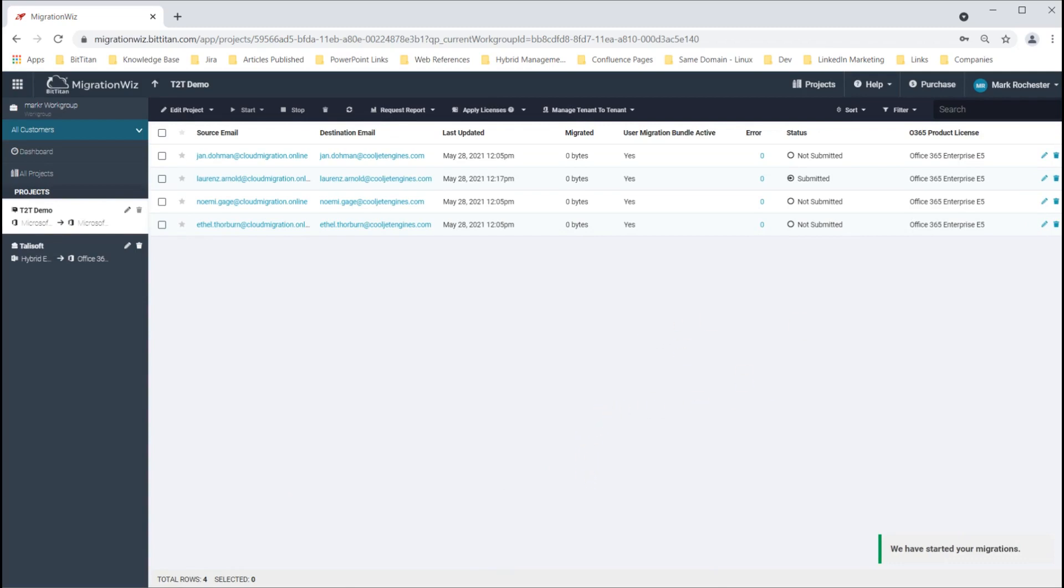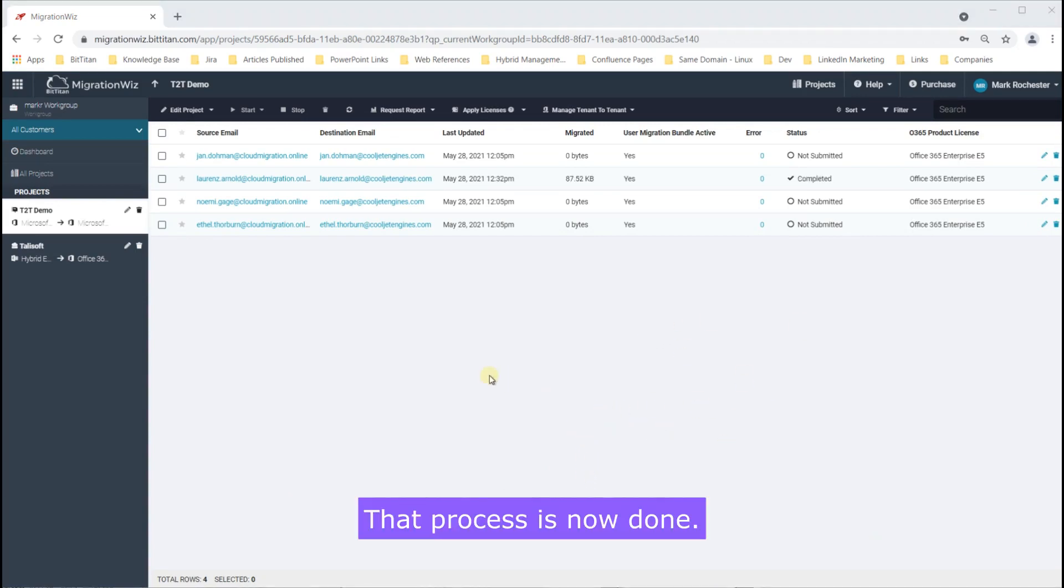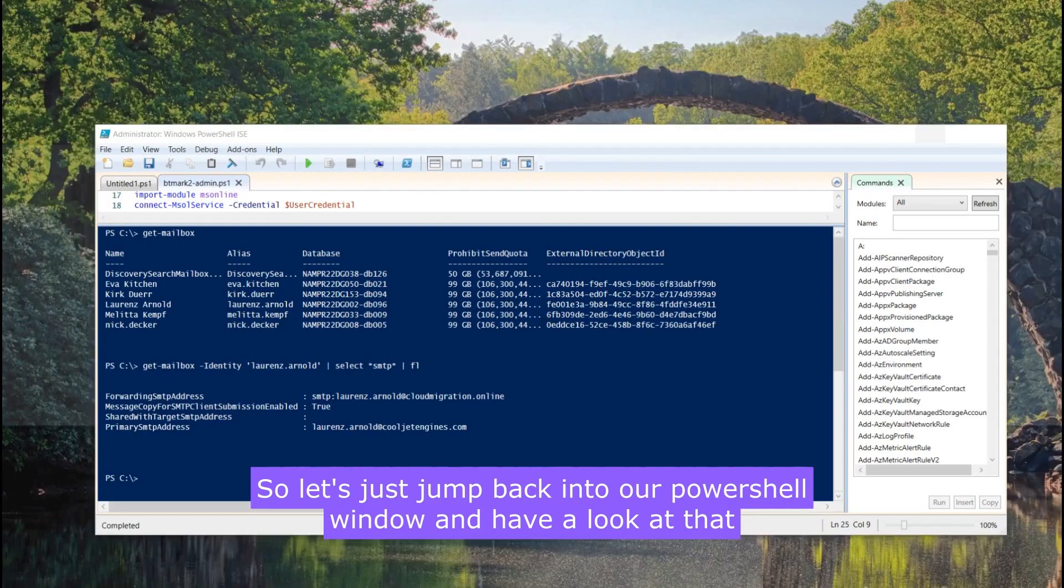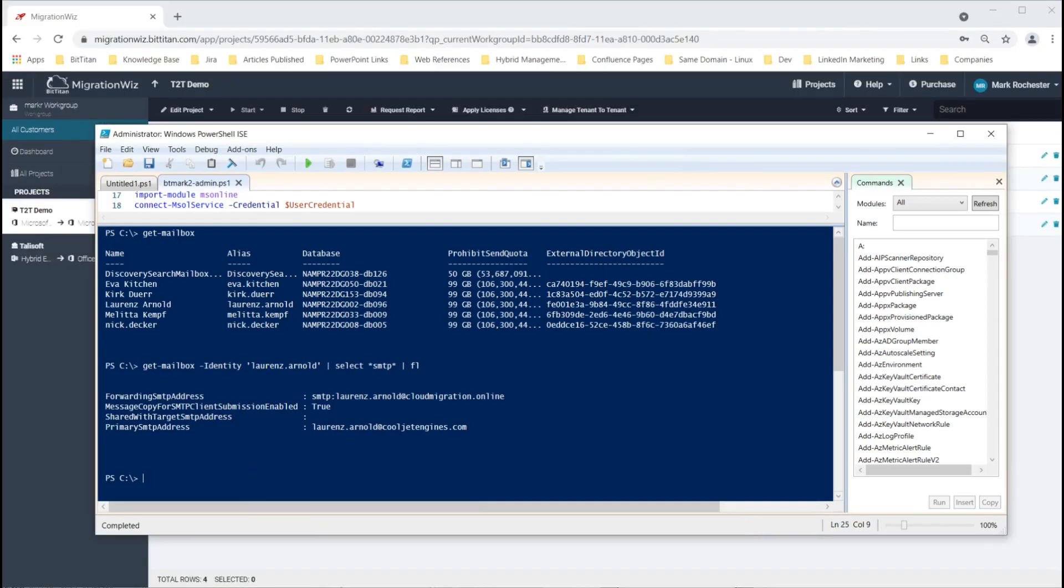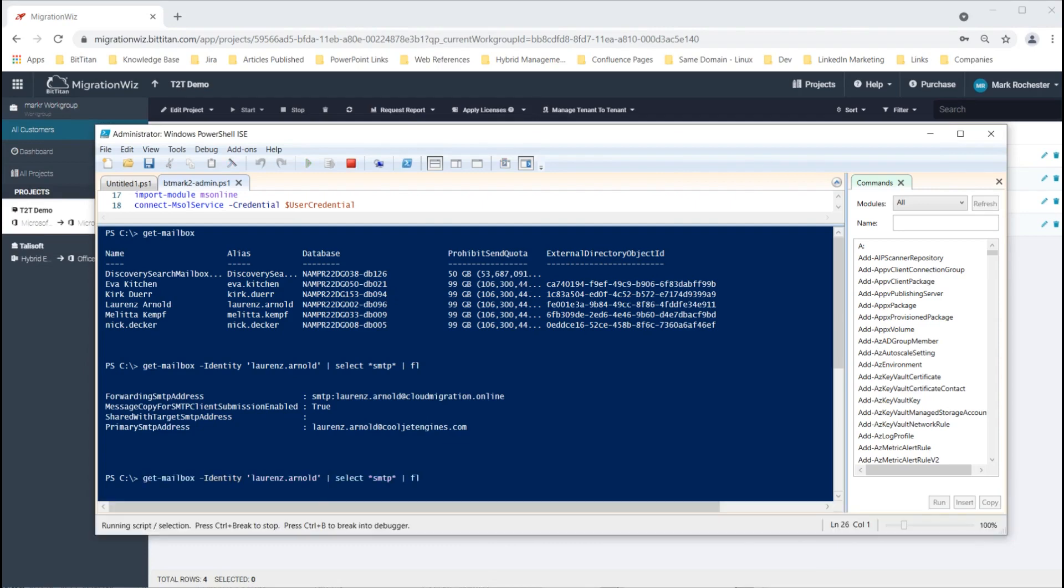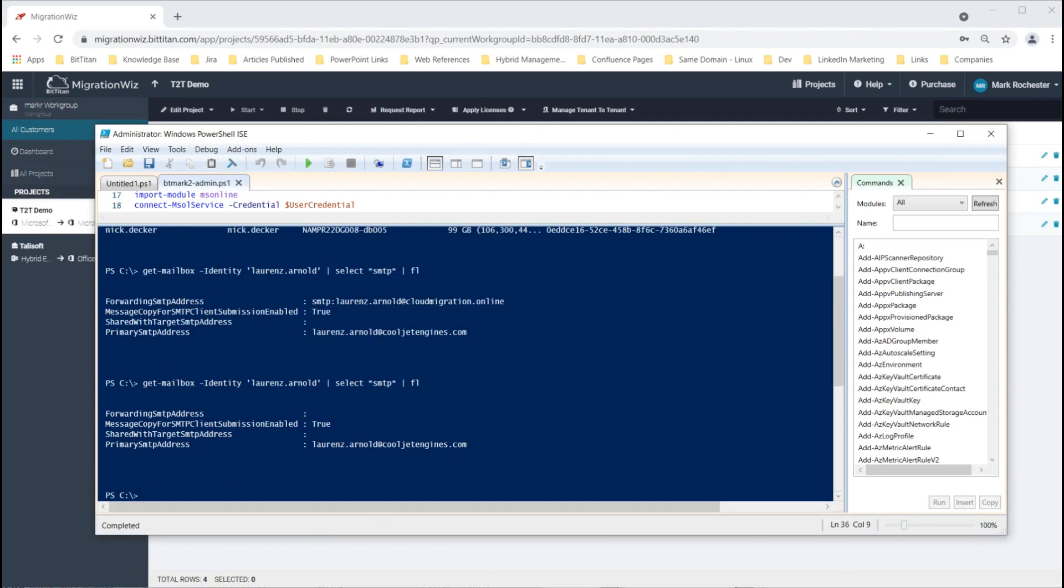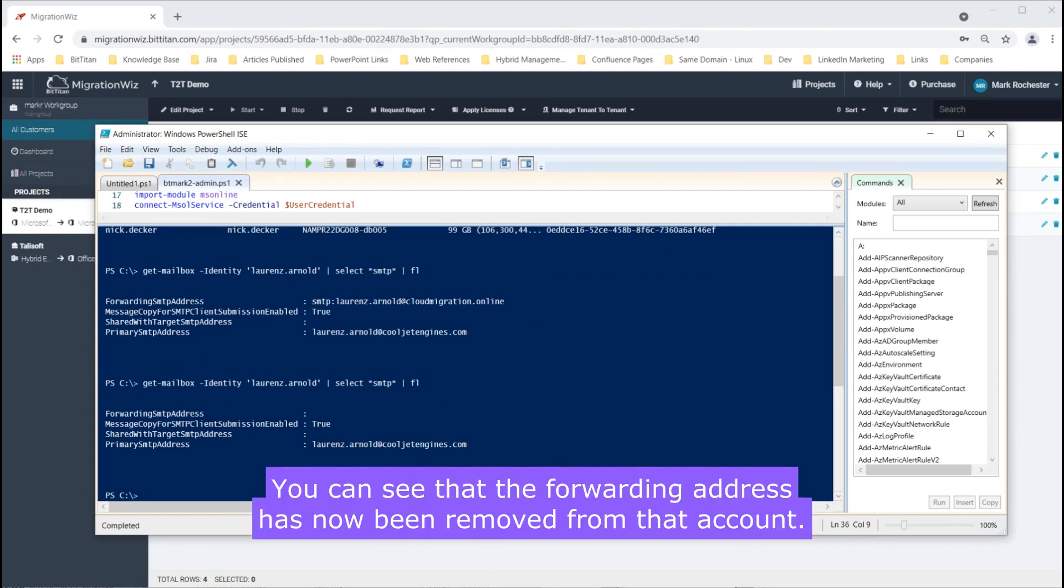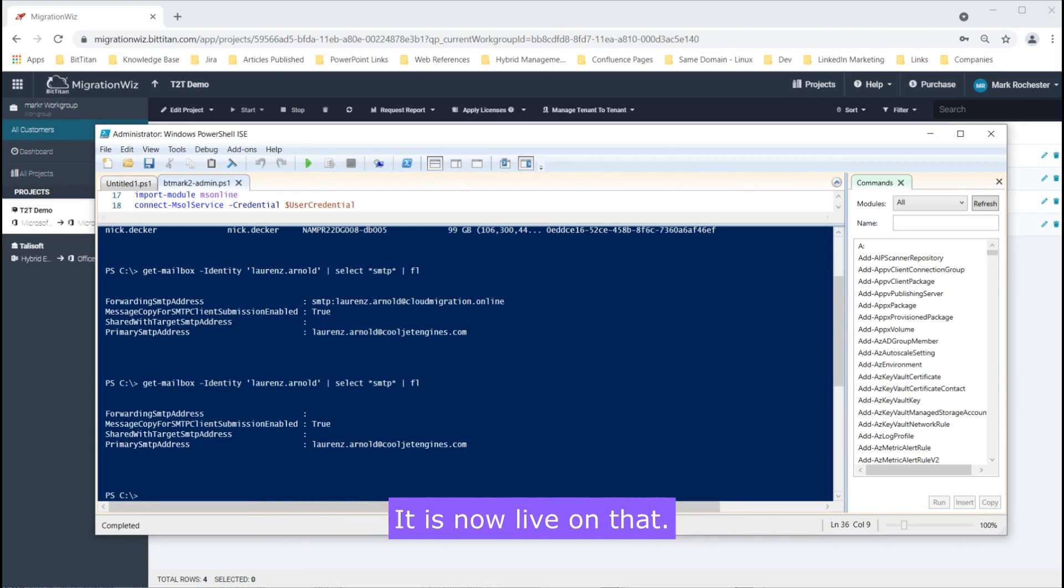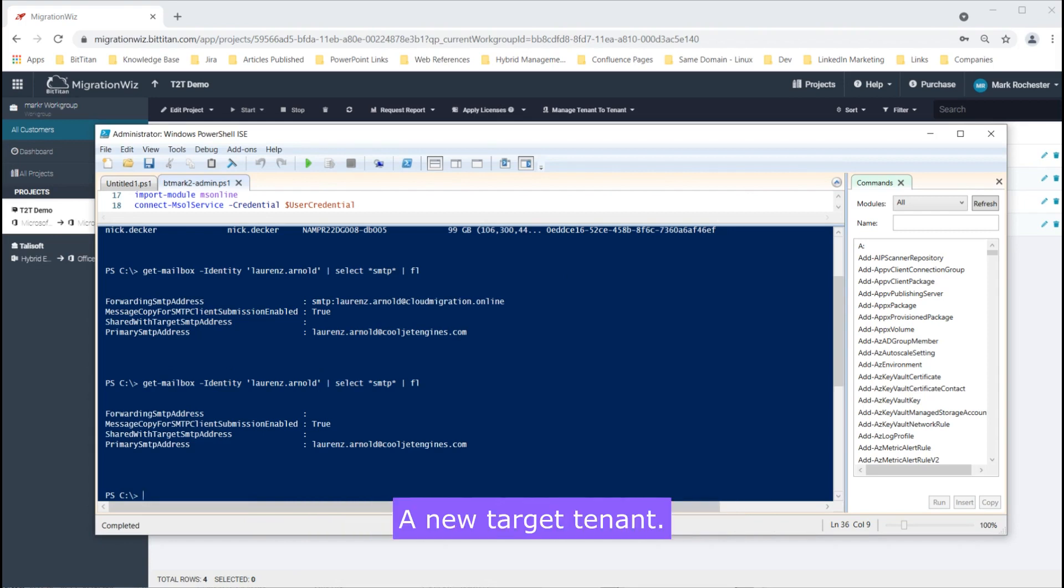That process is now done so let's just jump back into our PowerShell window and have a look at that account. So we run exactly the same command again and see what's changed. And there we go you can see that the forwarding address has now been removed from that account. It's gone through its full migration it is now live on that new target tenant.